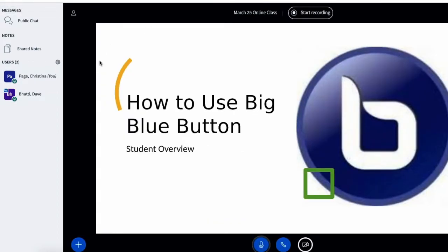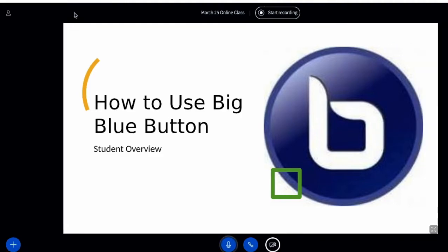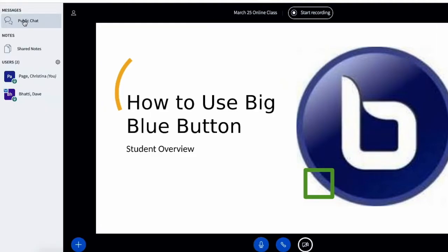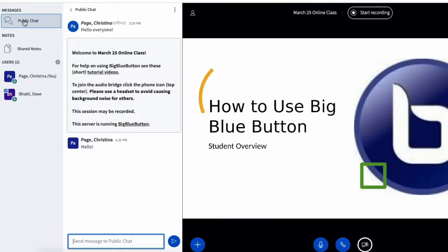I just chose to make the presentation a little bit bigger and not to see the chat window. If I want to see the chat again I can go back over here, click on the public chat, and now I can see that chat window again.